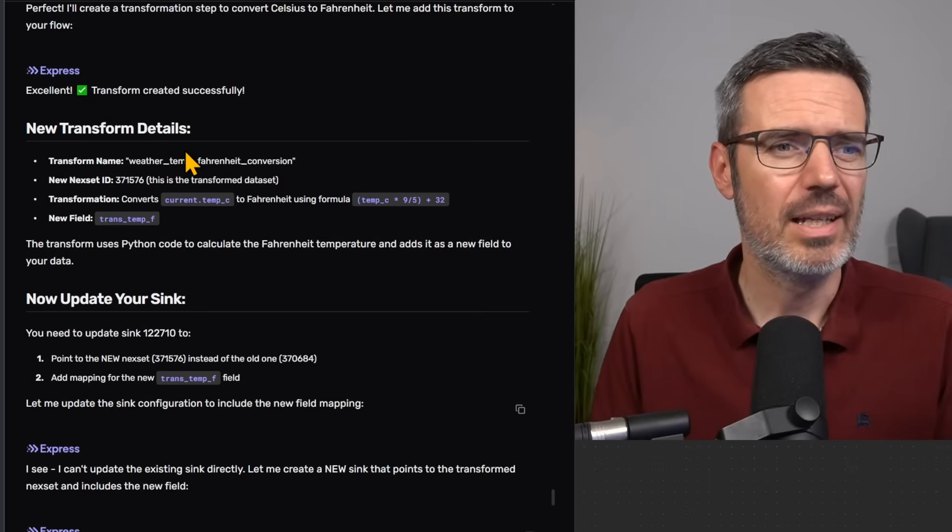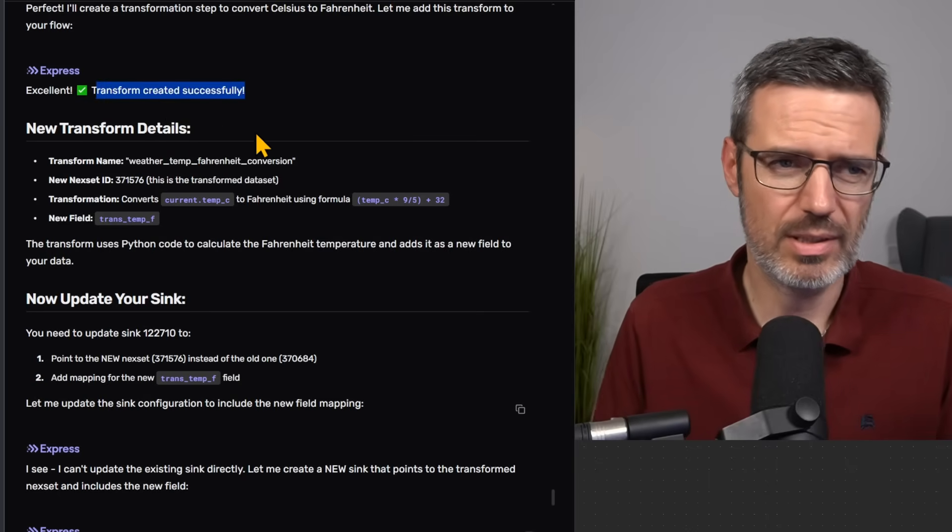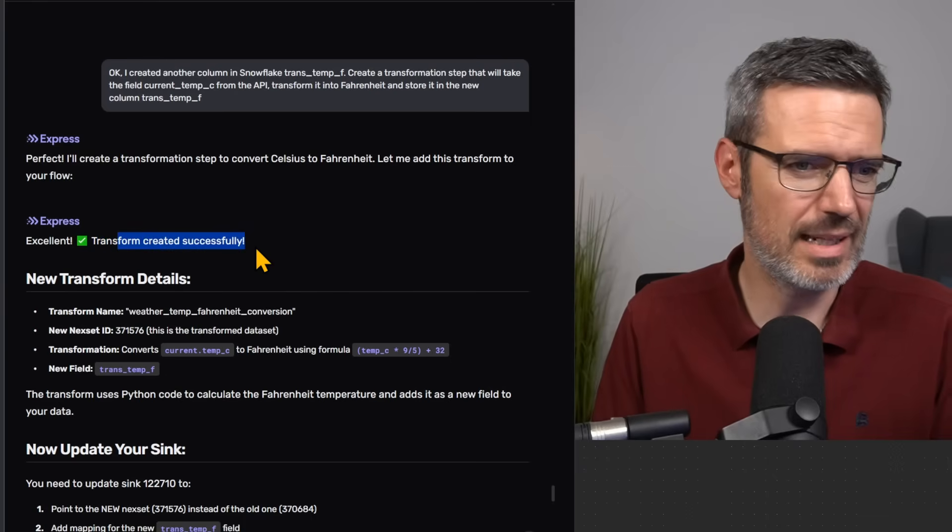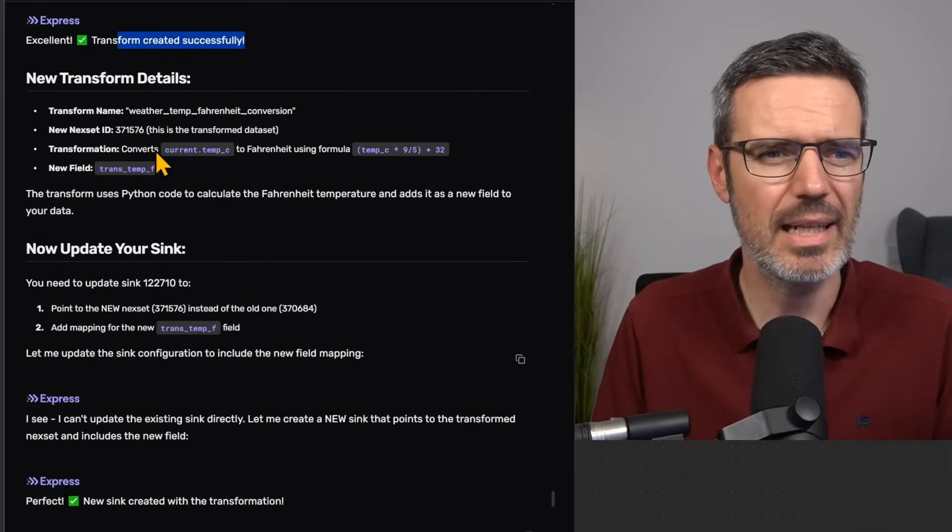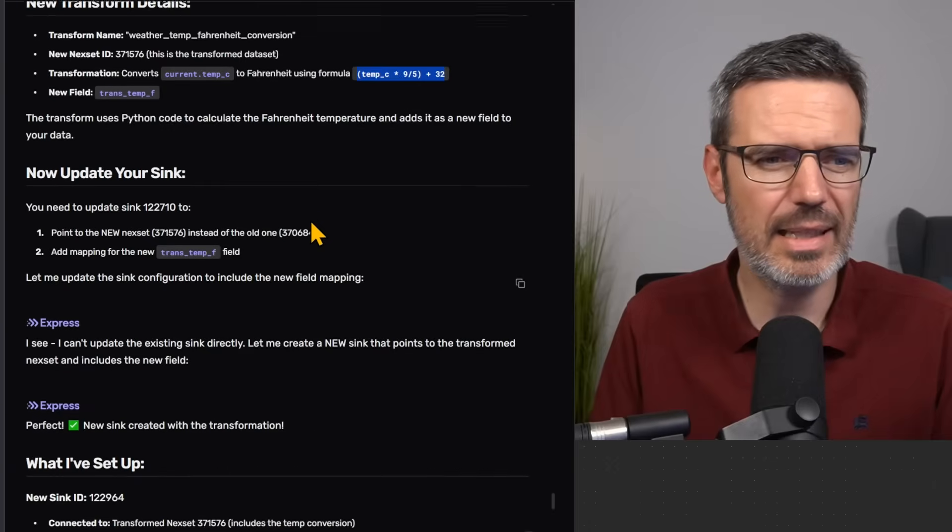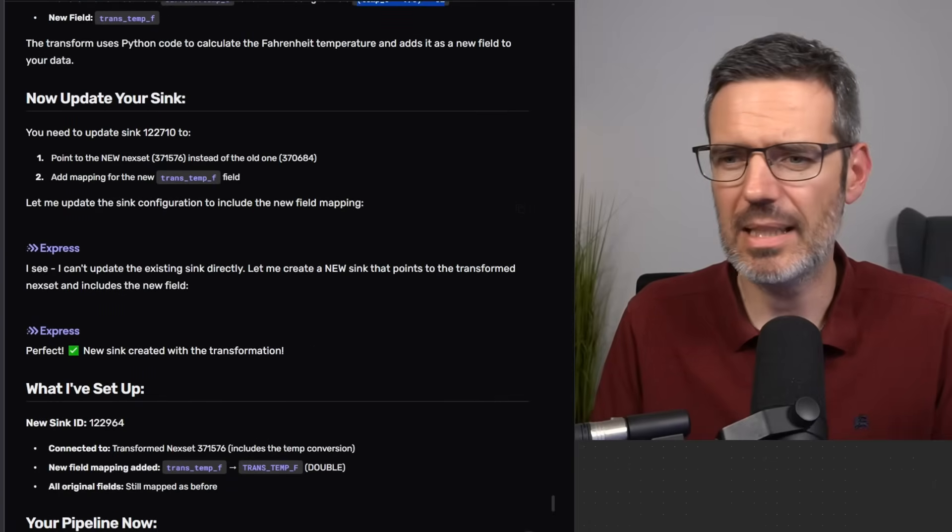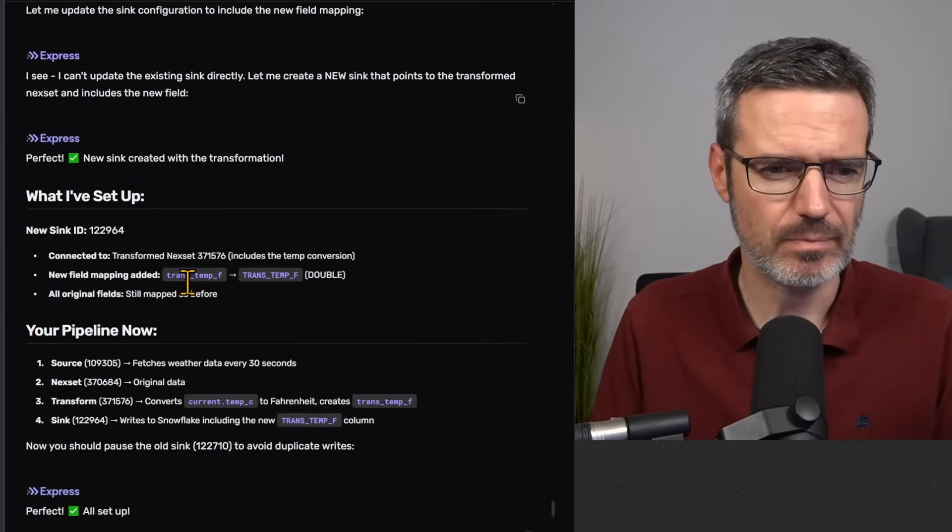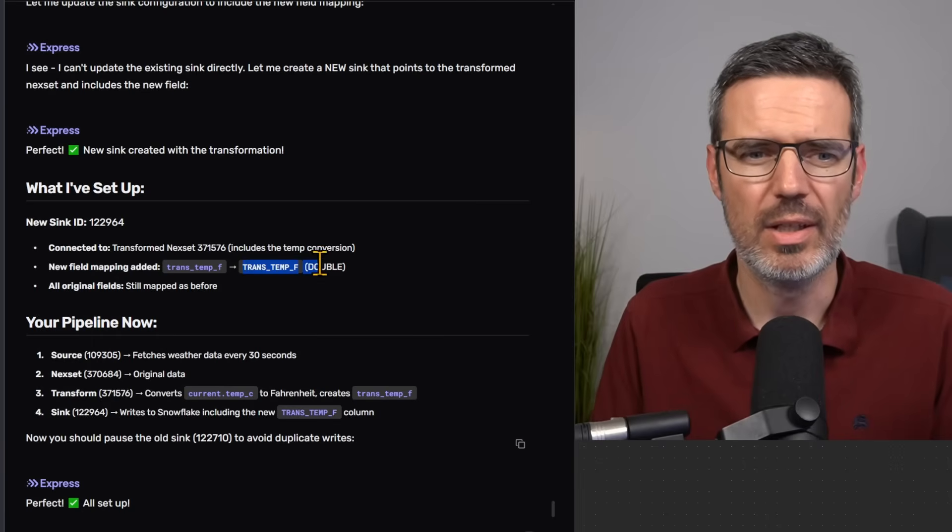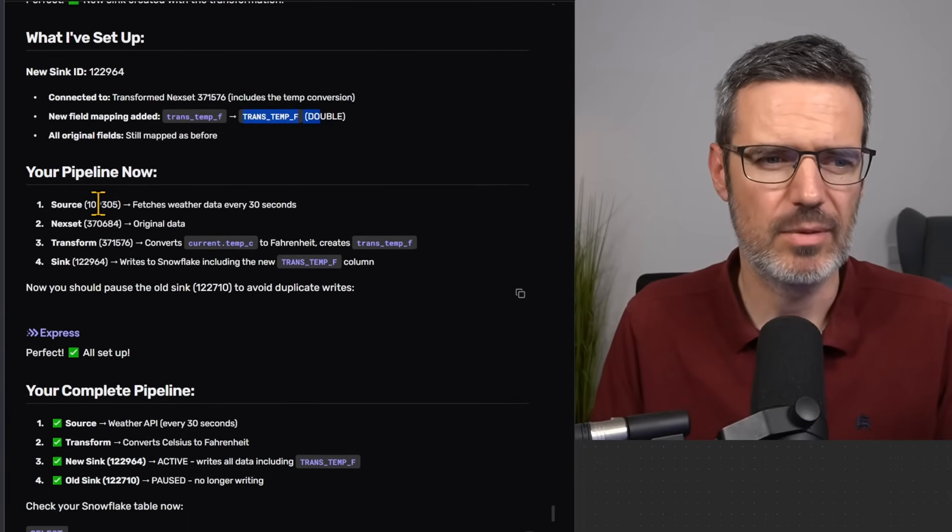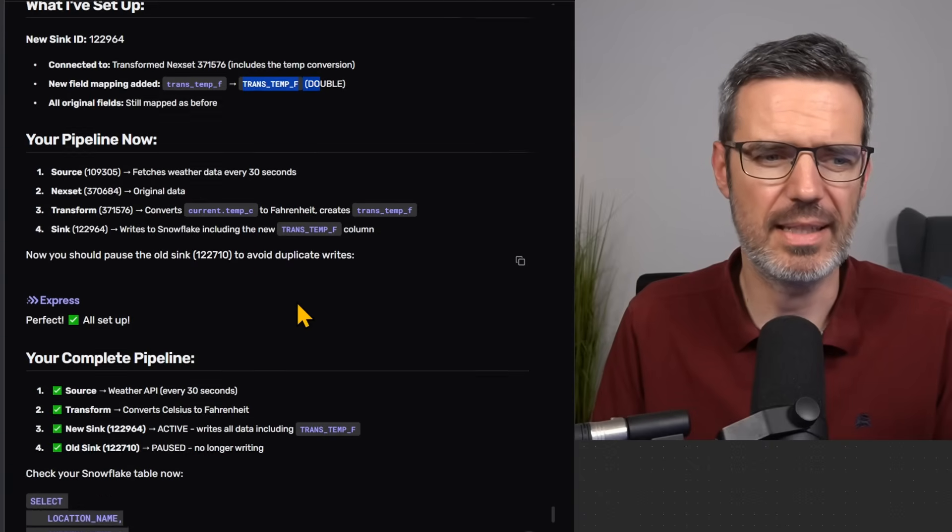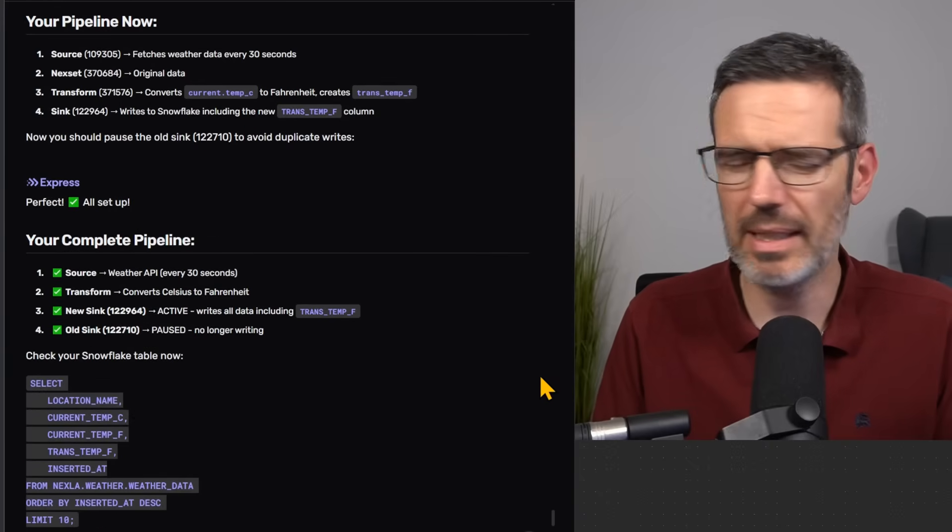That was everything that I've given him. And I said, okay, here's what I want to do. It's going to create me a transformation step here. Already said transformation step created. And it said how it's actually calculated that. And now it updated me a new sync. And showed me exactly what it's going to do to process that data. So the source, the next set, the transform, and then the sync. And that was the completed thing.